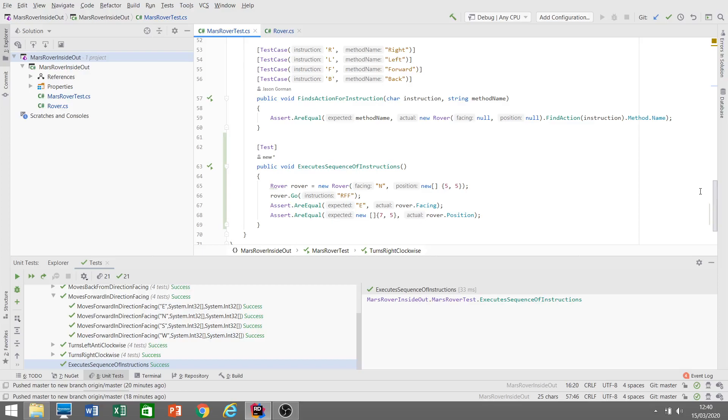So that's inside-out TDD. In the next video we're going to look at how we can tackle the same kind of design, the Mars Rover, but tackle it from the outside in. So look out for part two of this video coming soon.